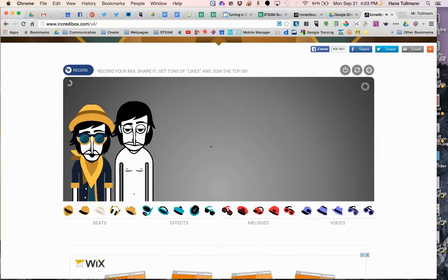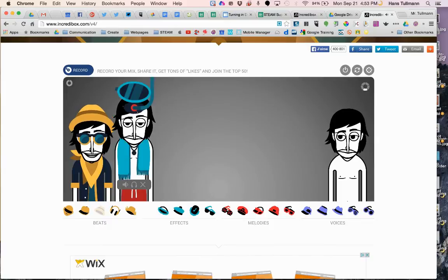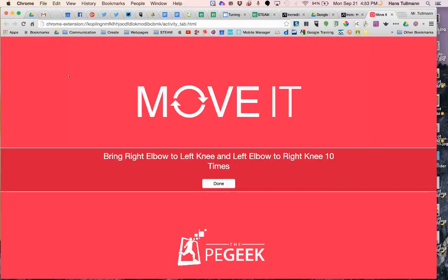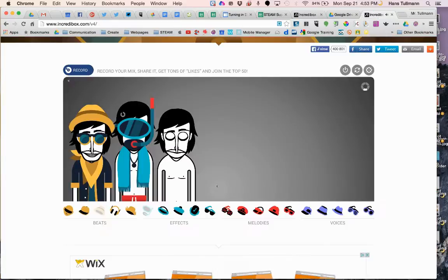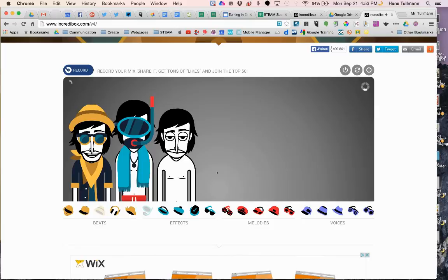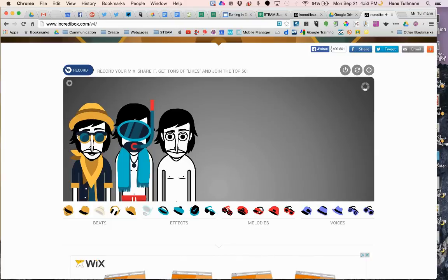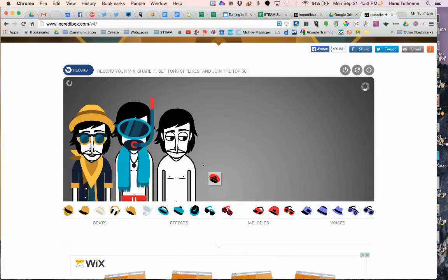So there's the beat, and I'm going to add the effects. Over here it's recording, and we can stop it or share it any time. So that's my mix. Now I'm going to add a melody — I'm just going to try this one and see how it sounds.